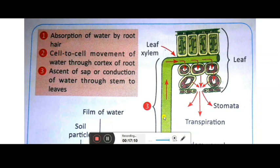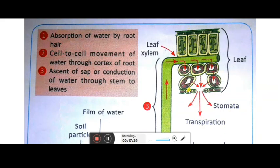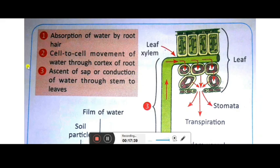The ascent of sap involves the three forces: root pressure from below, capillary force in between, and transpiration pull at the top. When the water comes out from the leaf stomata — the stomata are mainly on the lower portion of the leaf — the process is complete. So the three stages are: absorption of water by root hairs, cell-to-cell movement through cortex, and ascent of sap or conduction of water through the stem.